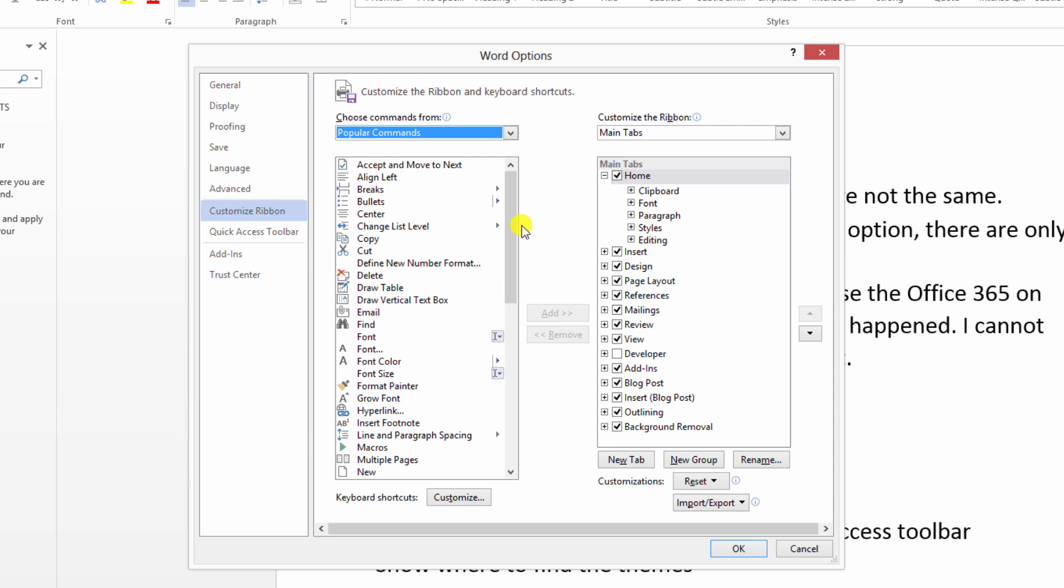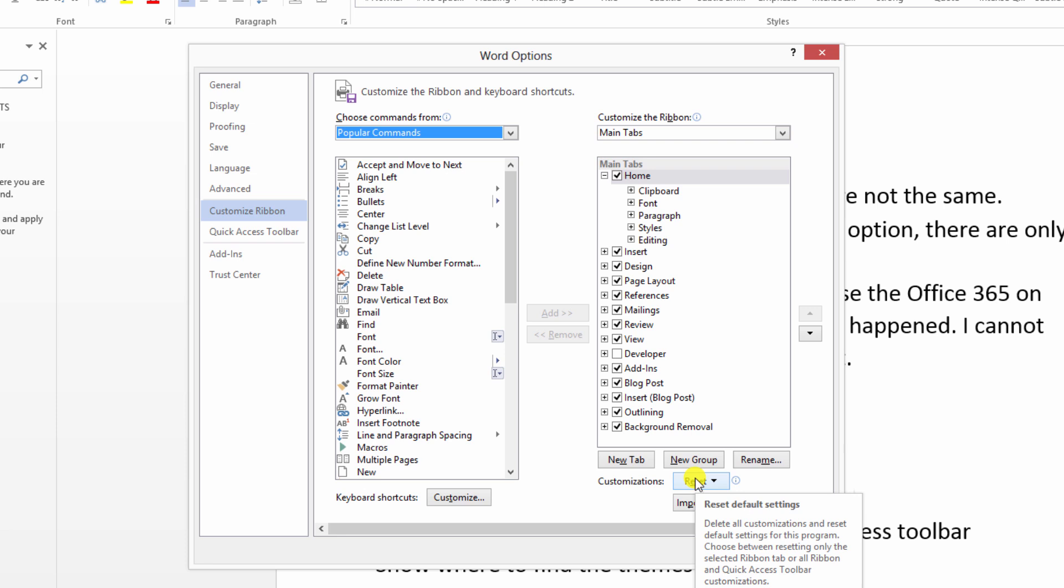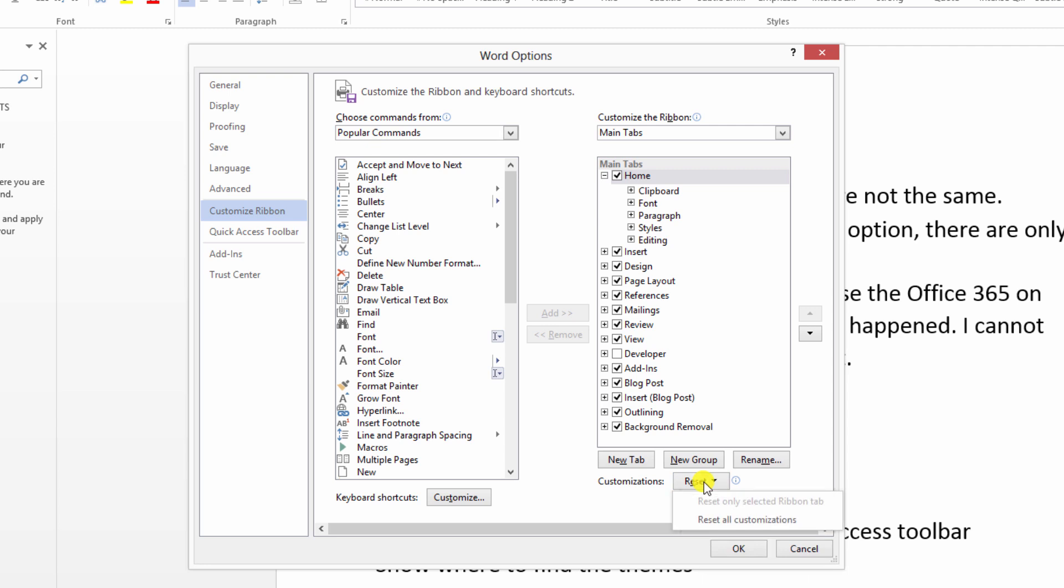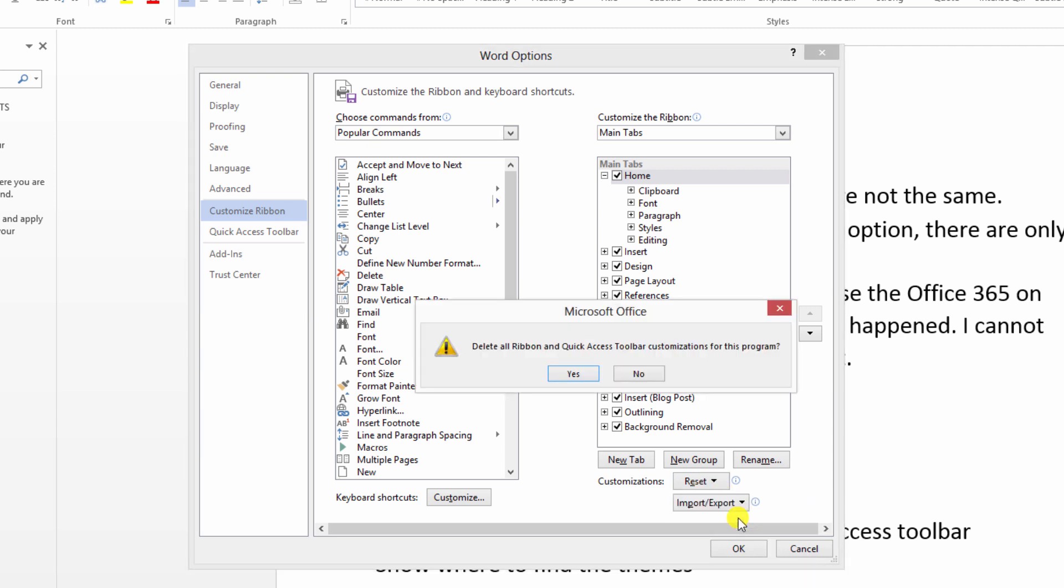But you want to reset stuff. You want to go back to factory default with your ribbons. So we're going to go down here to customizations reset. Click on that and reset all customizations. Delete all ribbons and quick access toolbar customizations for this program. Yes.